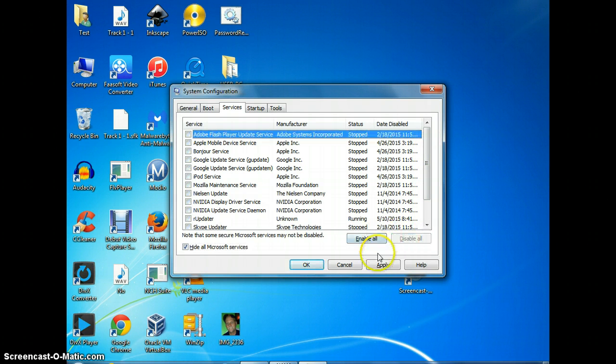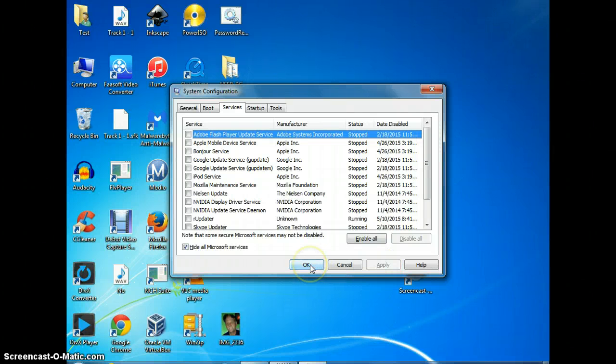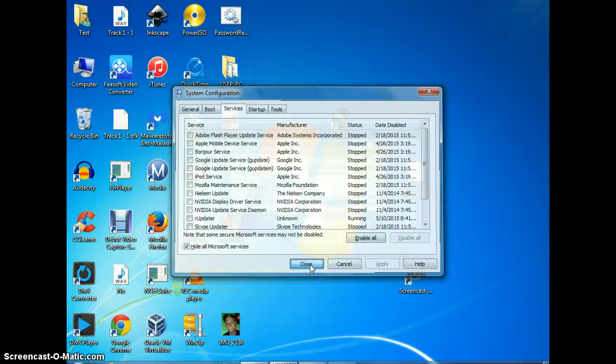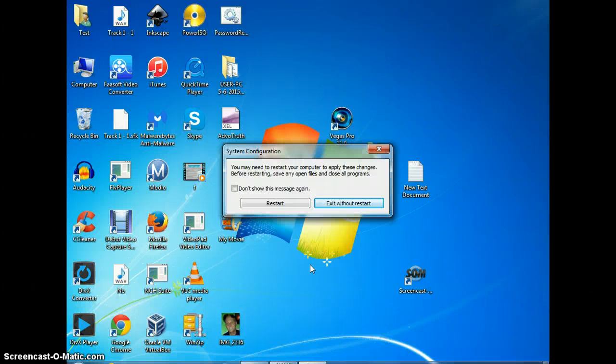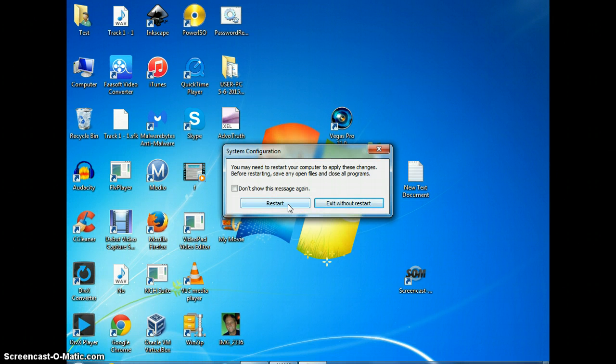We're going to click apply and then we're going to click OK. It will want you to restart. I'm going to exit without restarting because I've already done this. I just did this to show you. But you click restart, or in order for the changes to take effect you need to restart your computer.